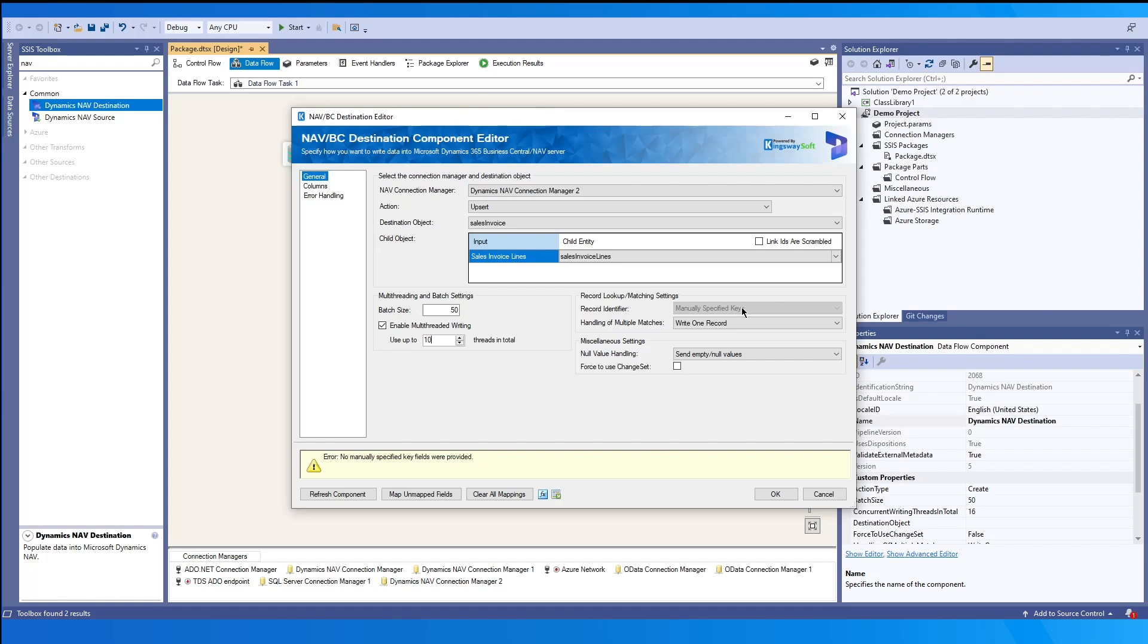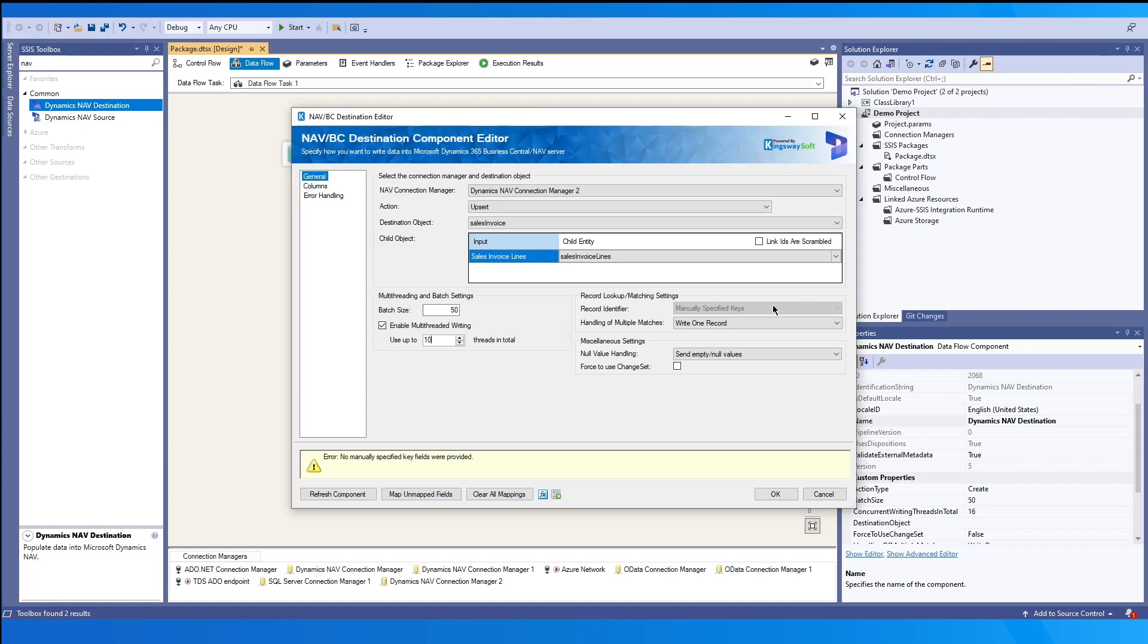On the right side, in the record lookup or the matching settings. Based on the action selected, the record identifier will be primary key. When available, we'll match on nav records based on their ID of the primary field. And in this case, the manually specified key will allow you to select one or more fields as a key.